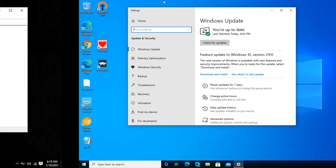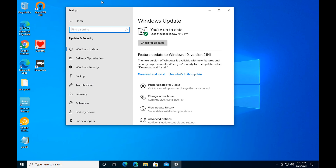Method 4: Install the latest Windows update. Click the Start button, go to Settings, and select Update and Security. Click Check for Updates, then download and install any available updates. Restart your computer.